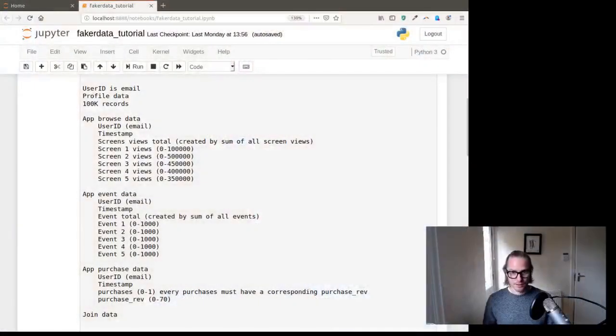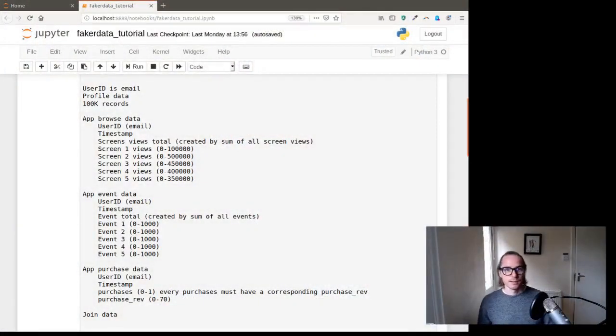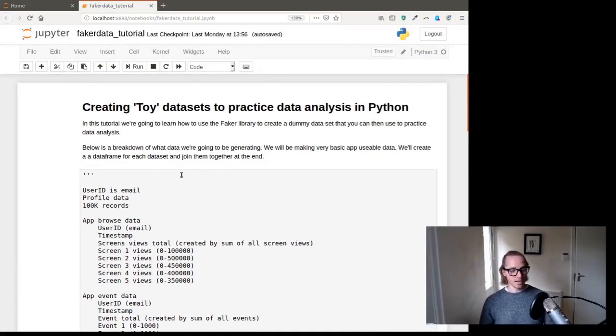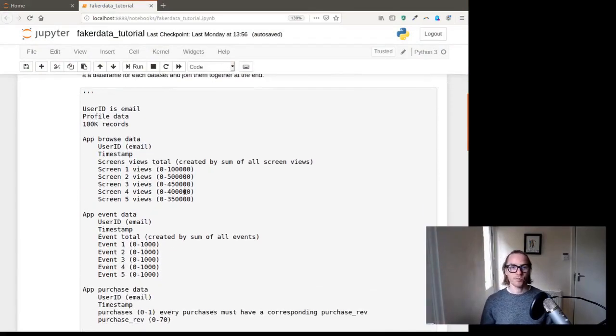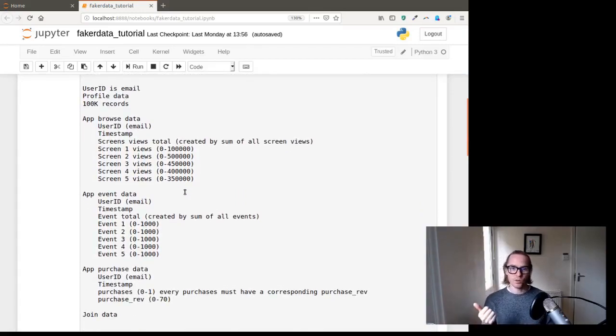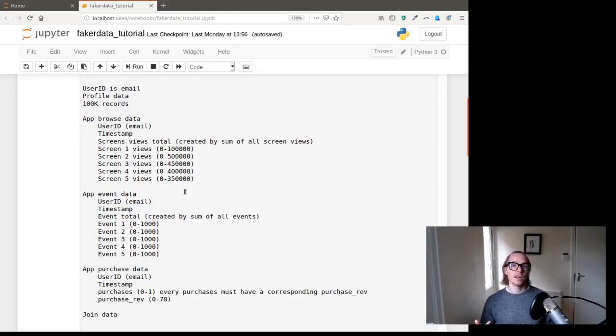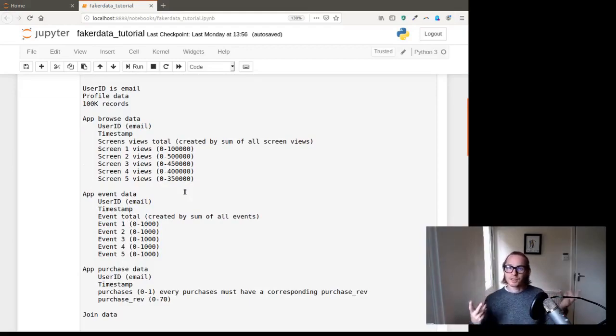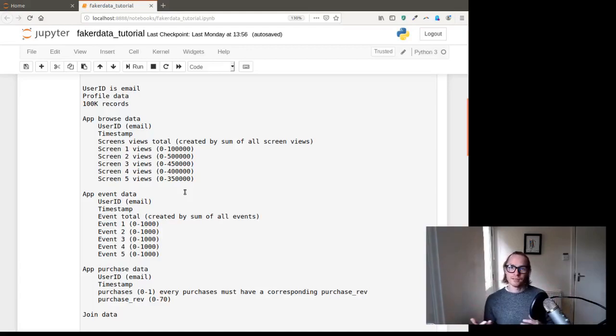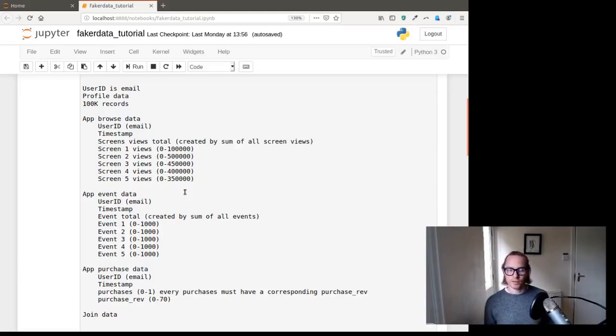So Faker will allow us to generate this and then you can start playing around with all the amazing tools that are available to us through Pandas and Python. So let's get into this. Okay, so as I said, we're creating a toy data set. We're going to create profiles using Faker. And then we're going to create a couple of other functions which generate random numbers against particular column types. And then we're going to take all that data and join it together. And then you have a data set for playing with.